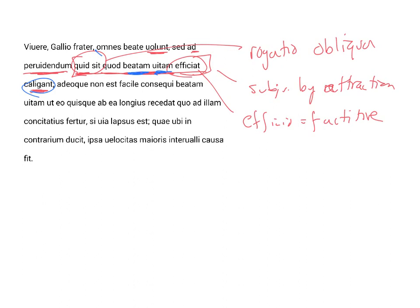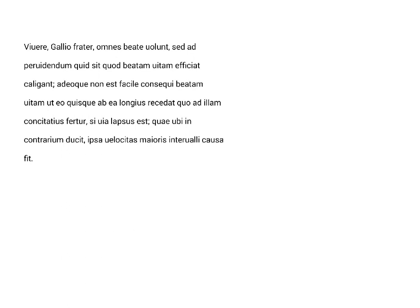Thus far, Seneca is pretty straightforward, but now it becomes a little more difficult. He says, adeoque, and so, it is not easy, consequi beatam vitam. So what is the subject of est? It's consequi beatam vitam,